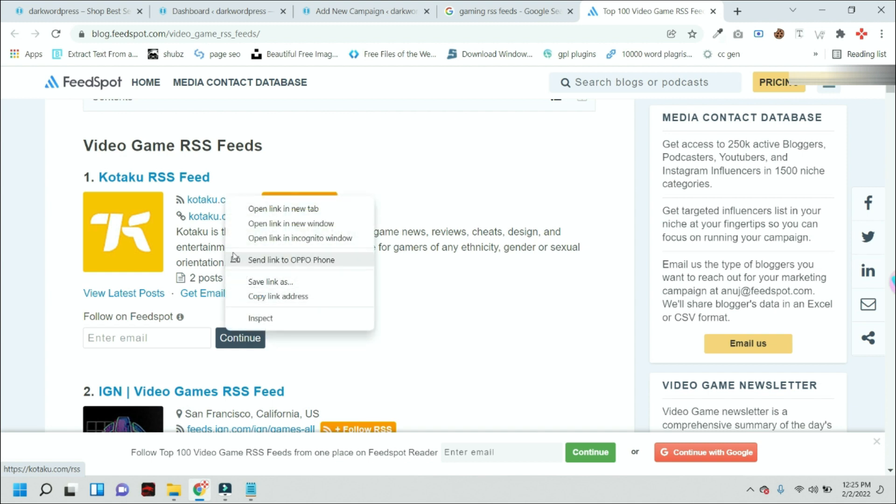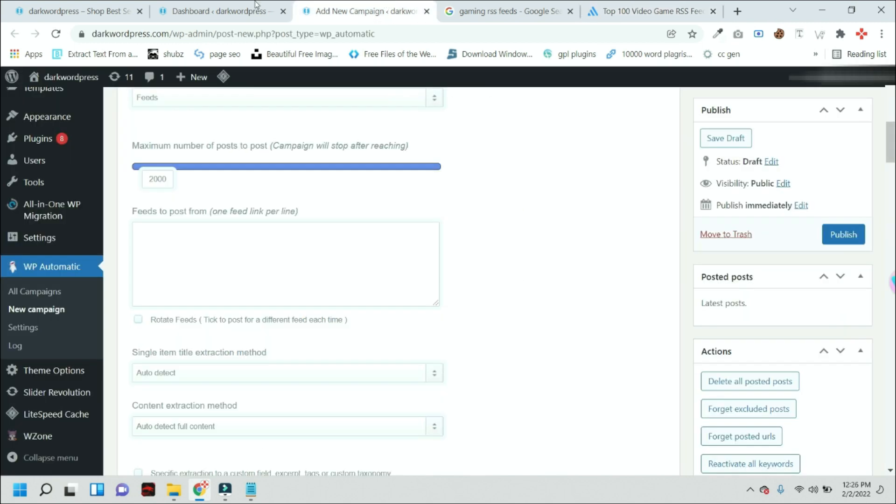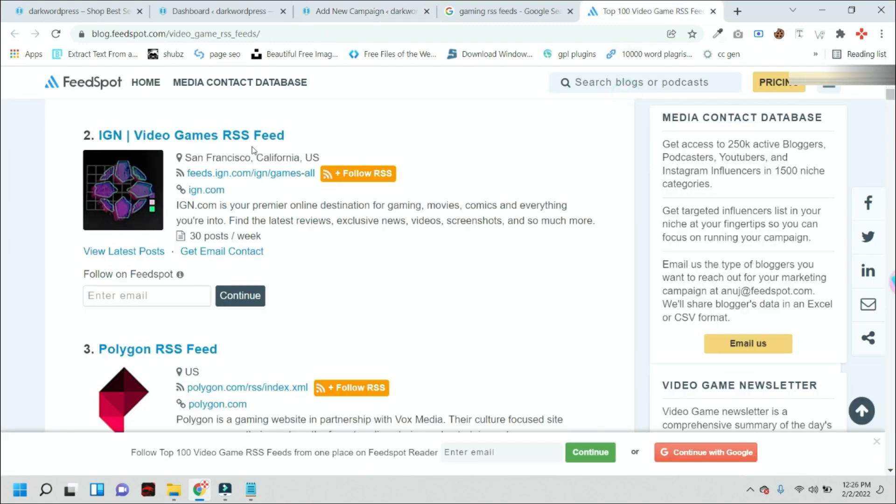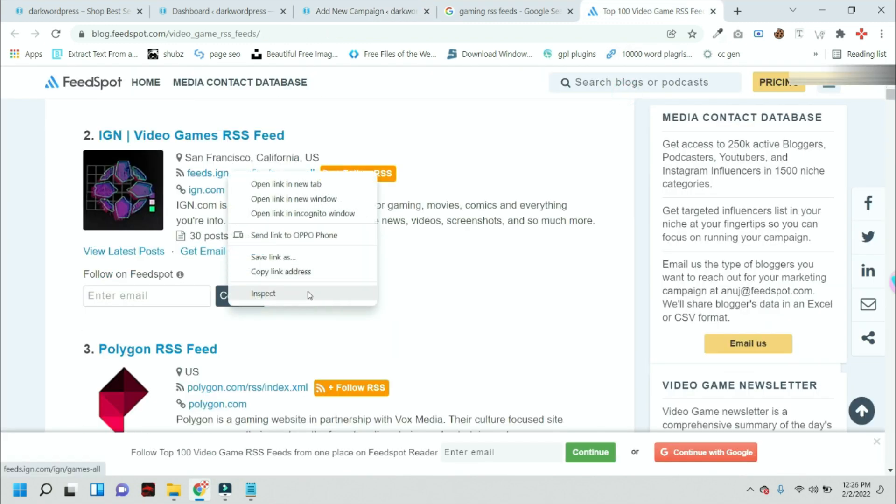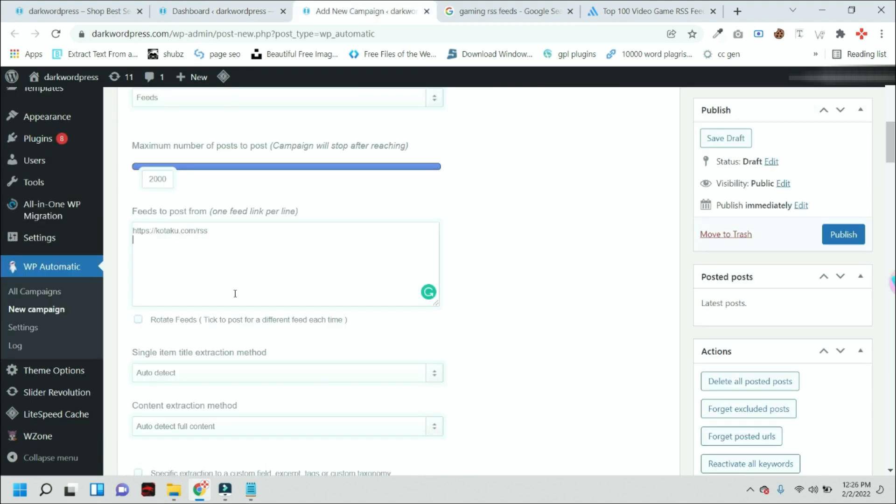So just simply right click and copy this link address. This is an RSS feed link. Just paste it here and then select a new feed. Just copy and paste it here.